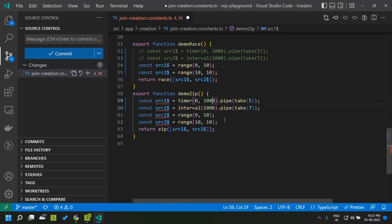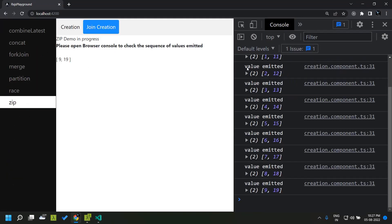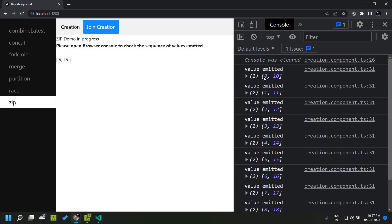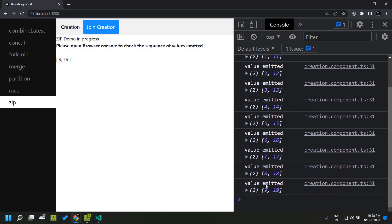Similarly you can try the zip operator with ranges, and again the output values are joined together and emitted as a single value, continuing until there are matching values in both input observables. Hope you have a good understanding of how the join creation operators work and their behavior. We will continue looking at other RxJS operators in the coming videos. See you soon, thank you.